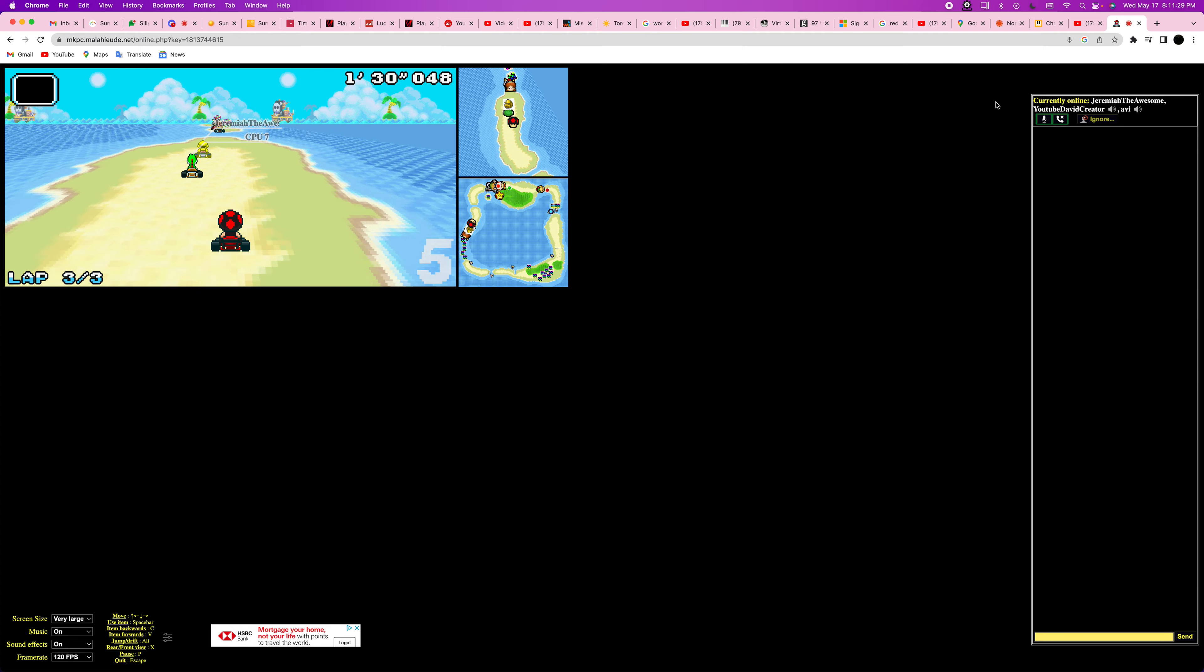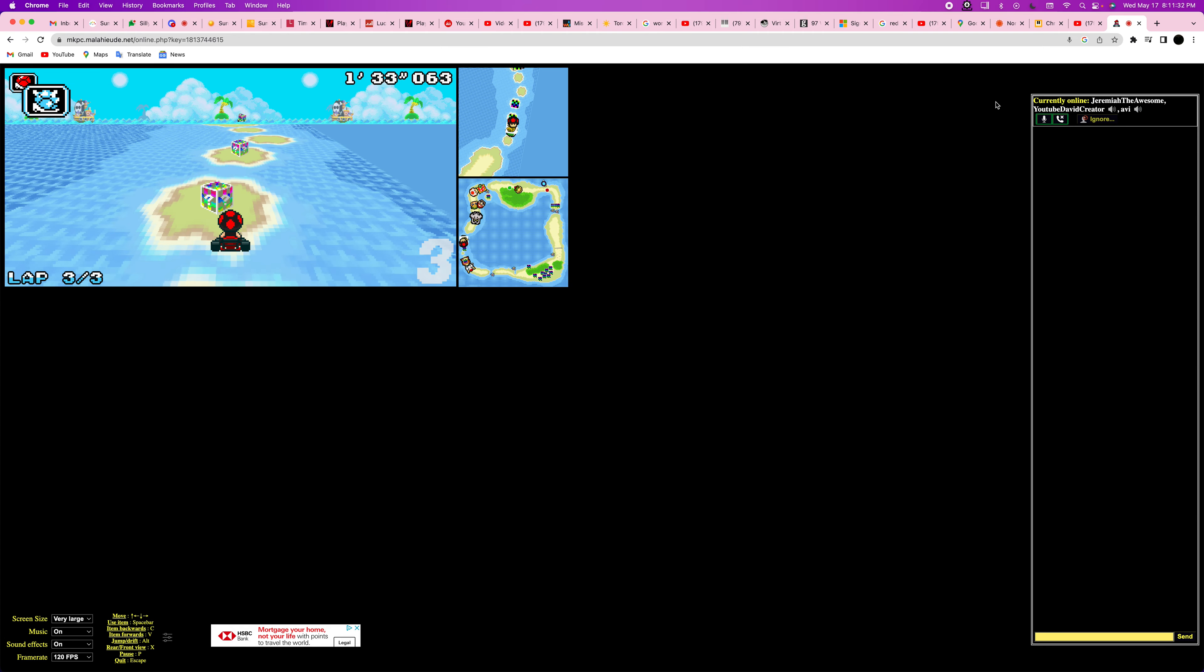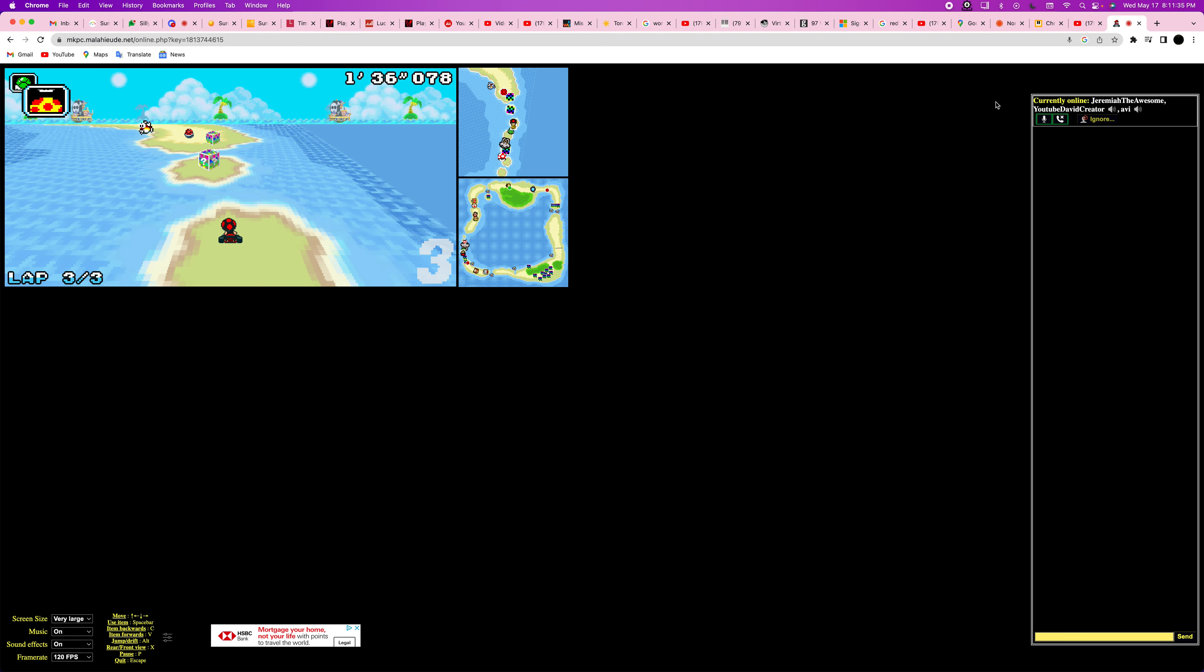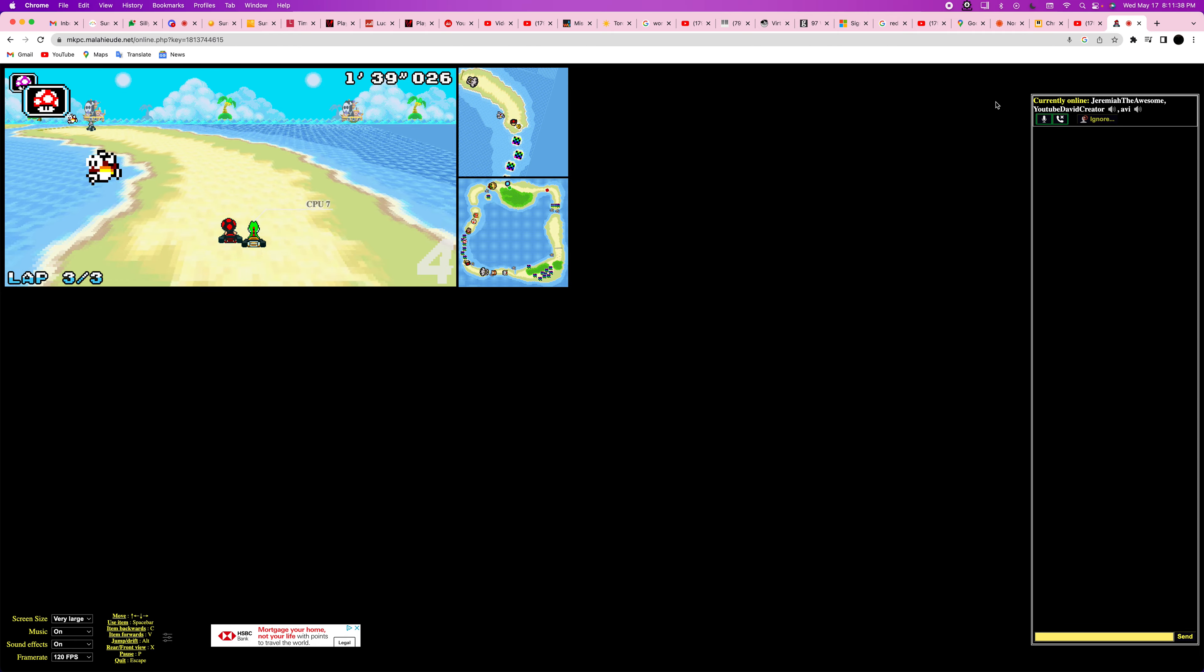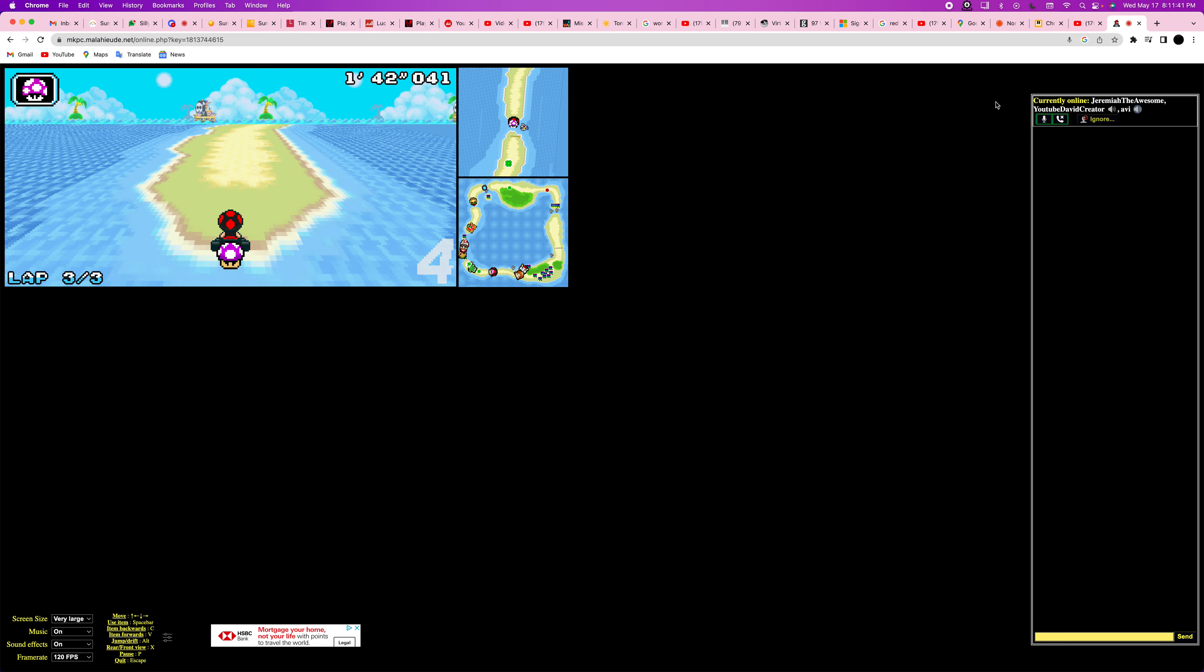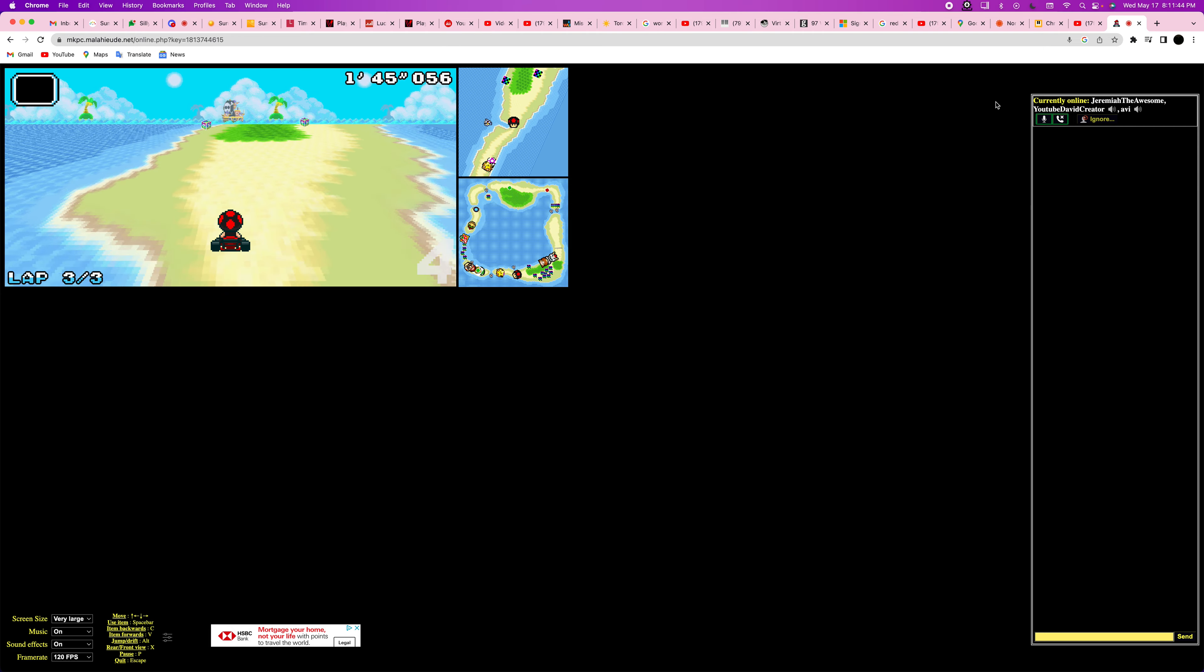No, come on, record, Avi. No, no, no! I'm in 4th.